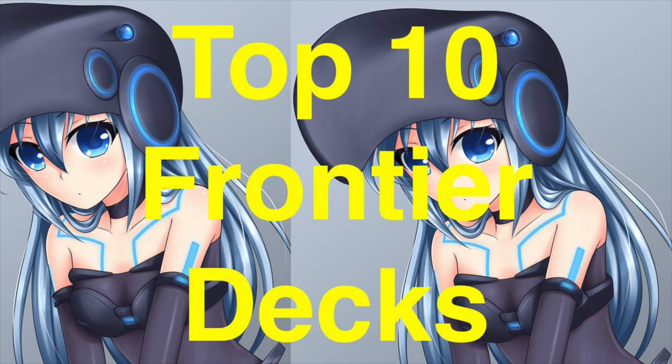Hey guys, today we are going to talk about the top 10 Frontier decks.